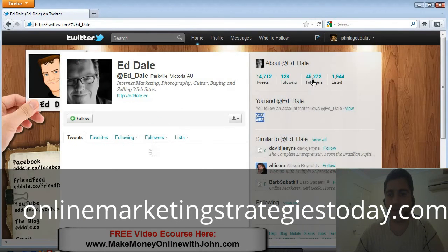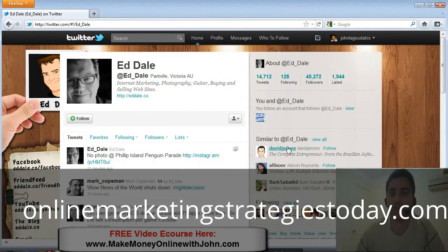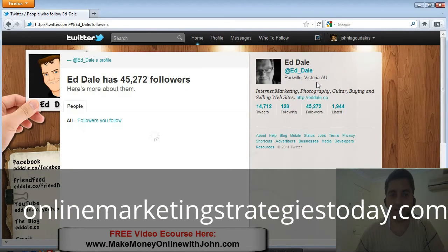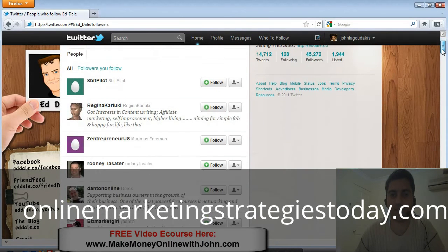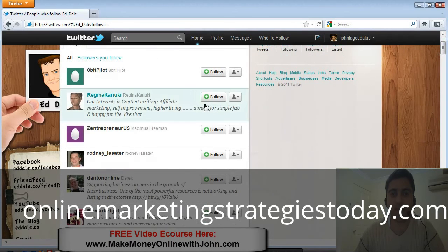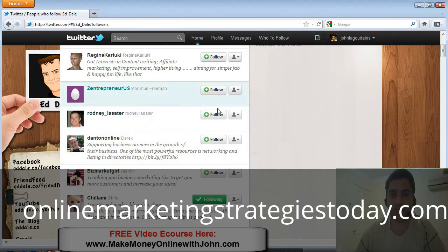Let's see how many followers he's got — over 45,000 followers. We click on that, and here we go. Now it's listing his followers. All we need to do is go down this list and click follow for anyone you want to follow.